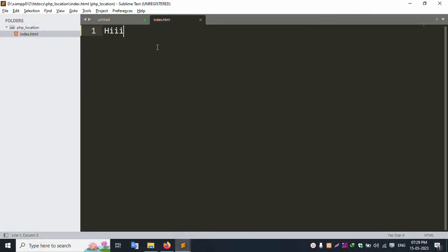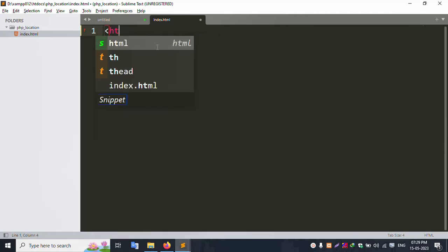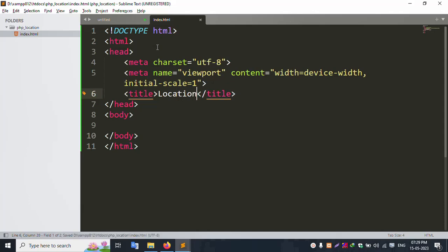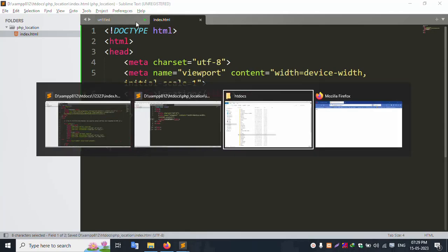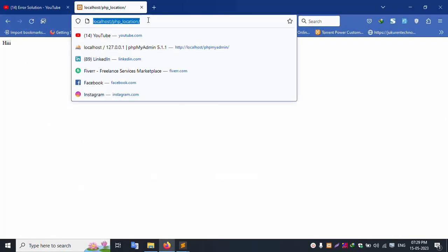Let's start coding. Add the HTML structure with a title tag set to 'Location'. Save and refresh the page — successfully the location title is set.